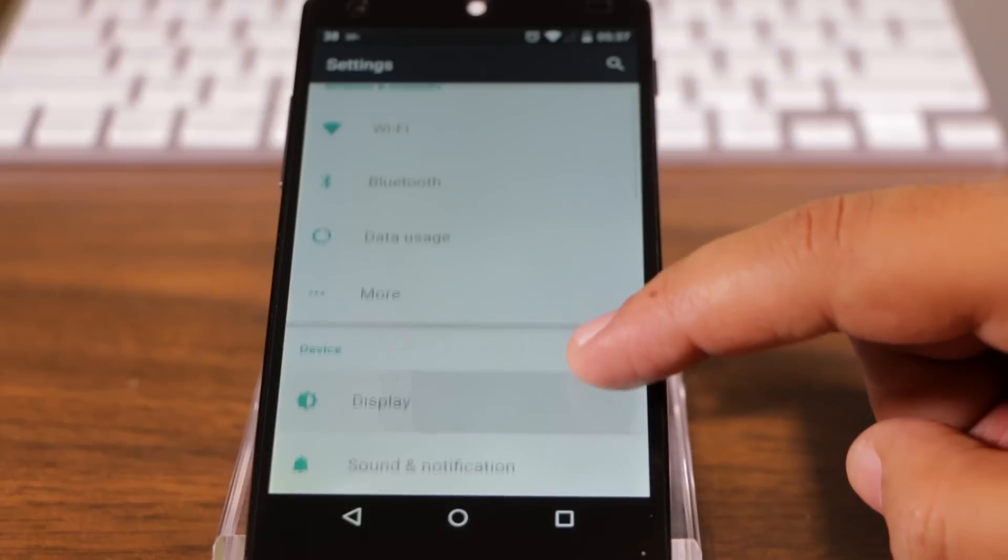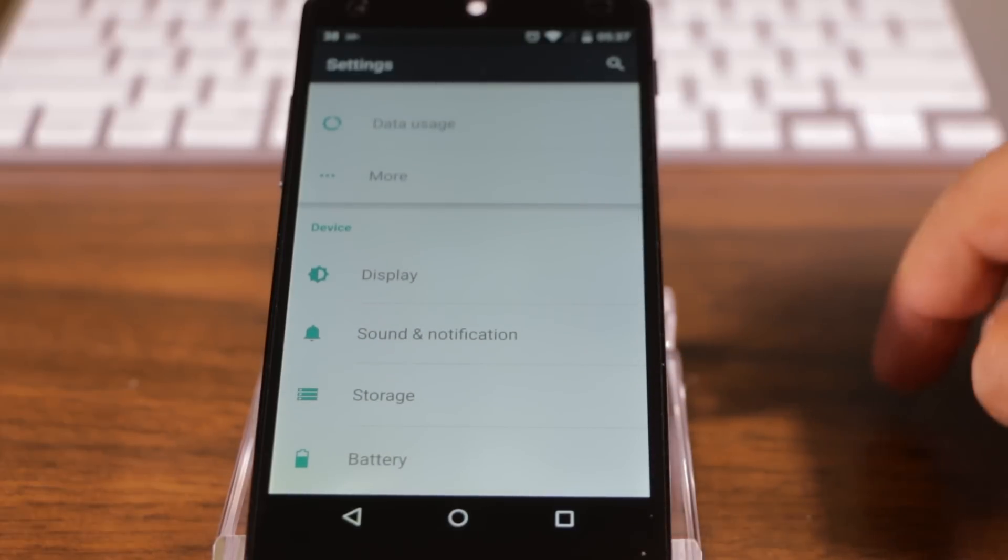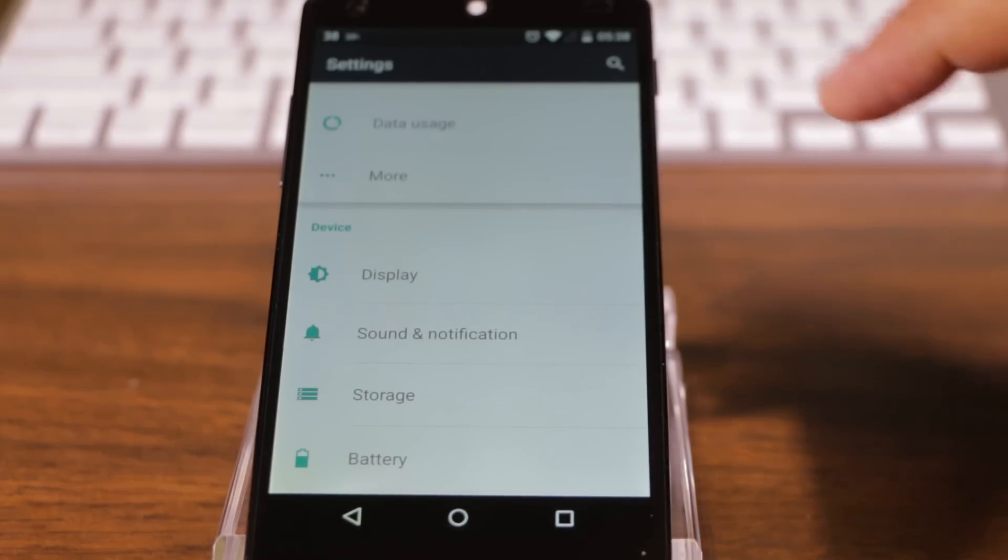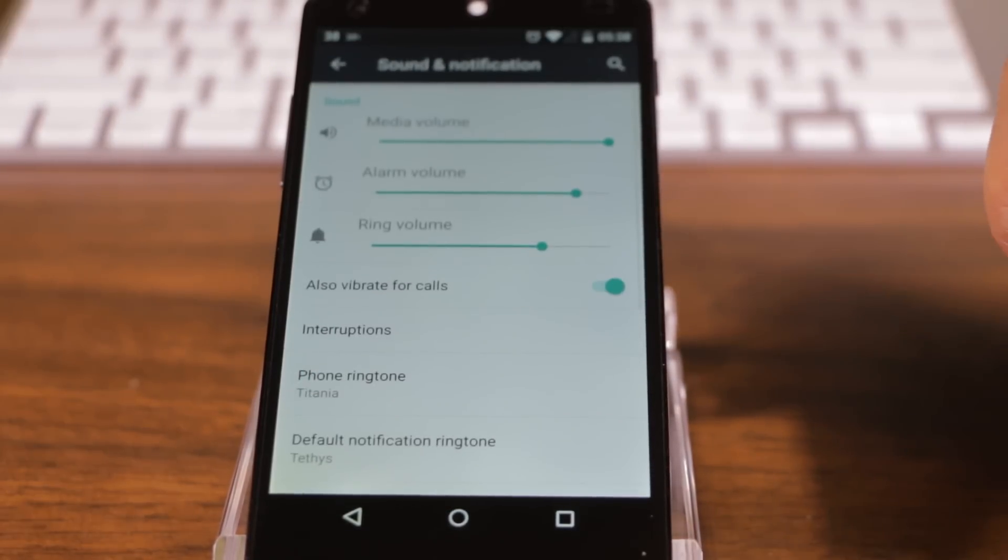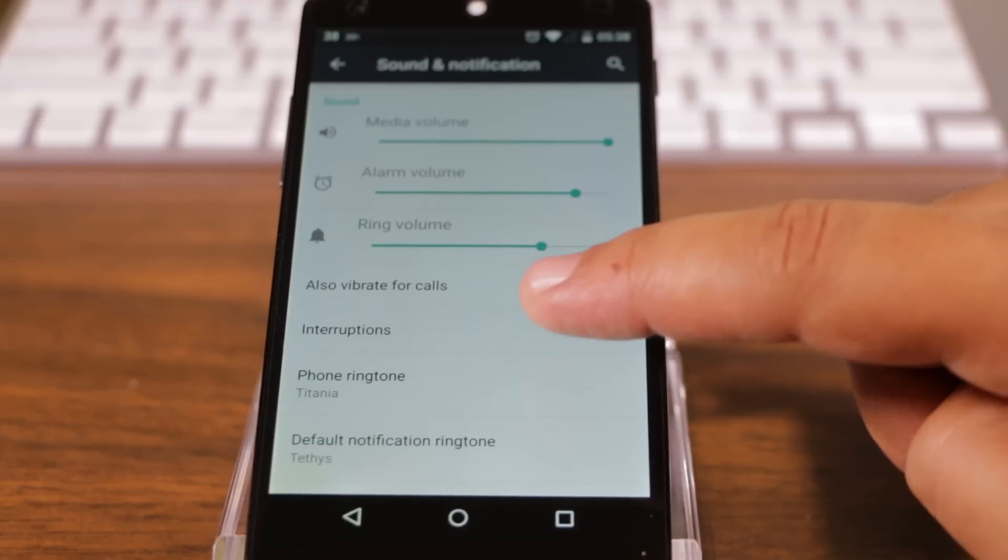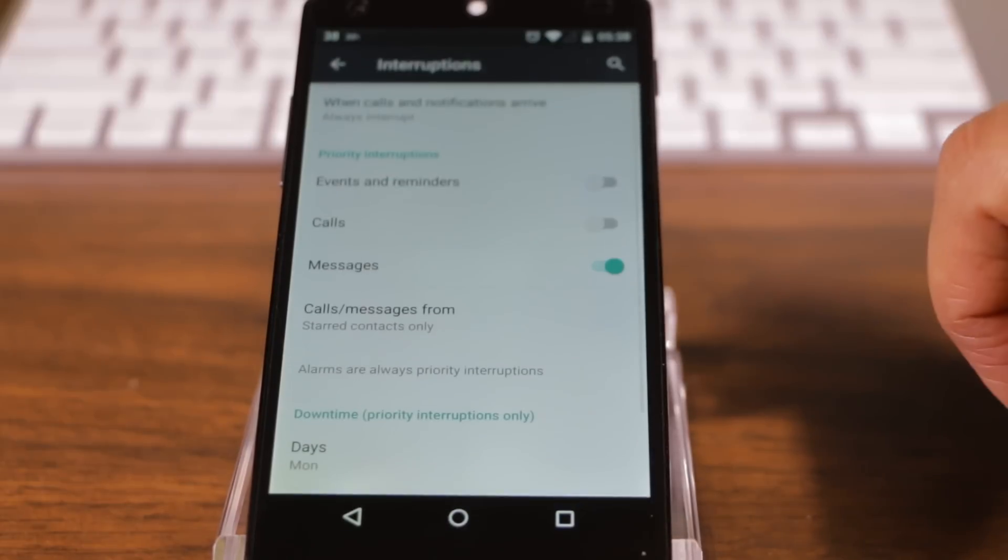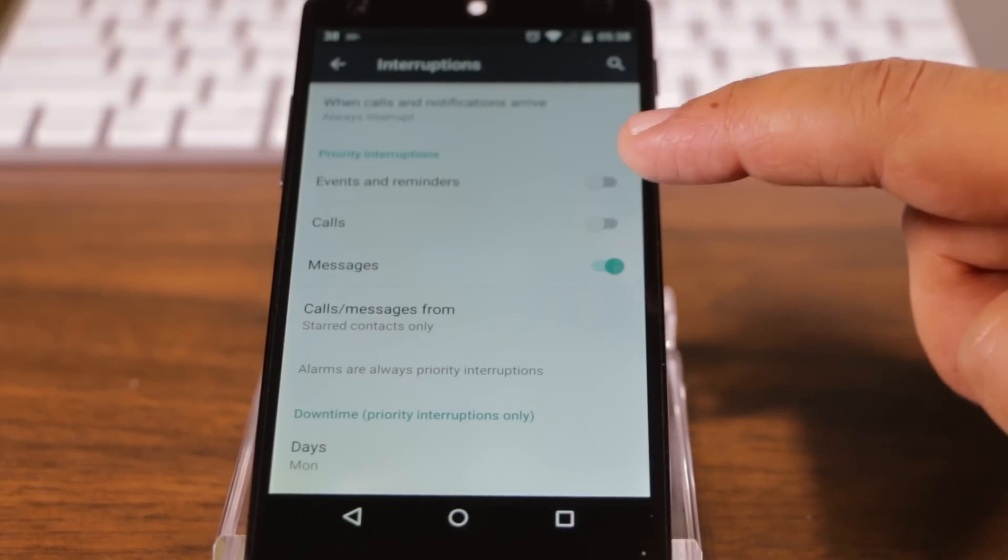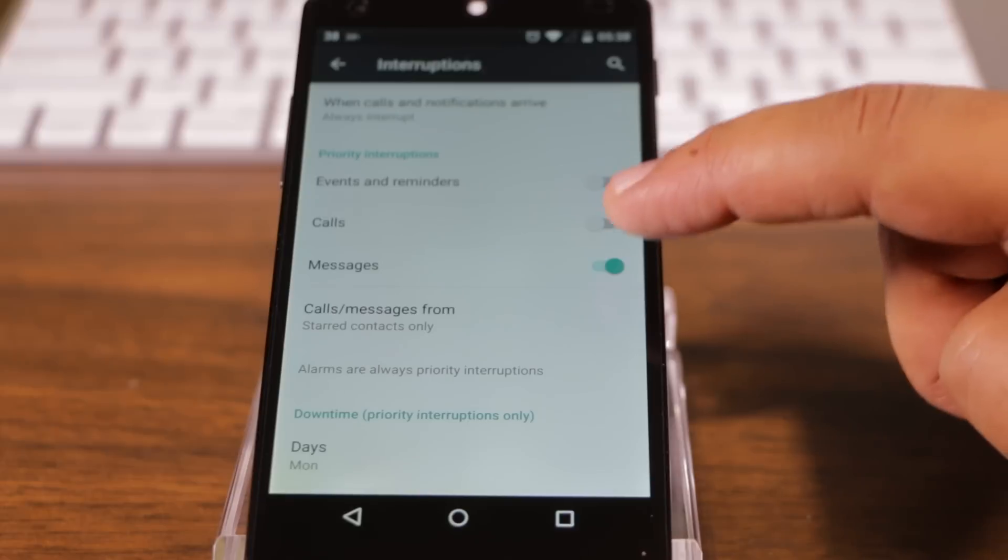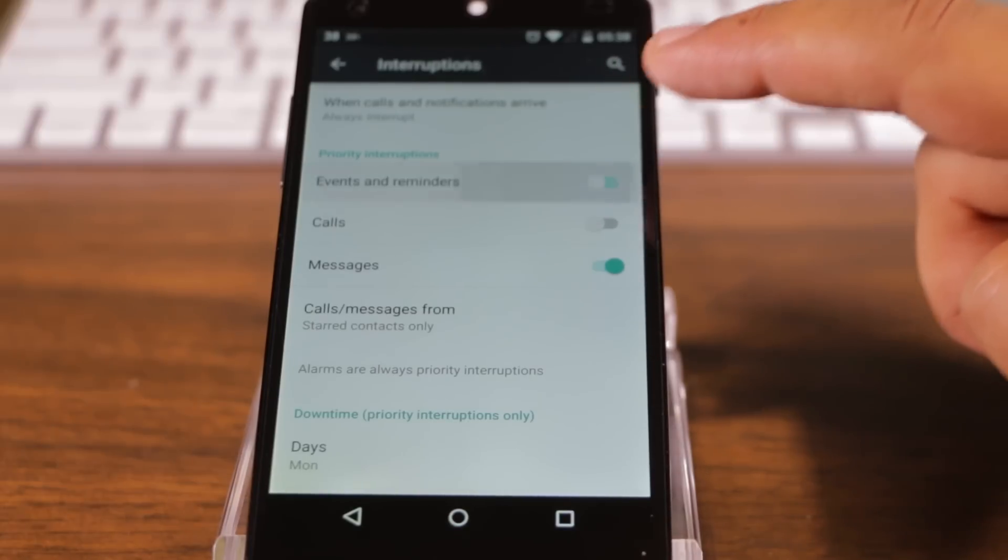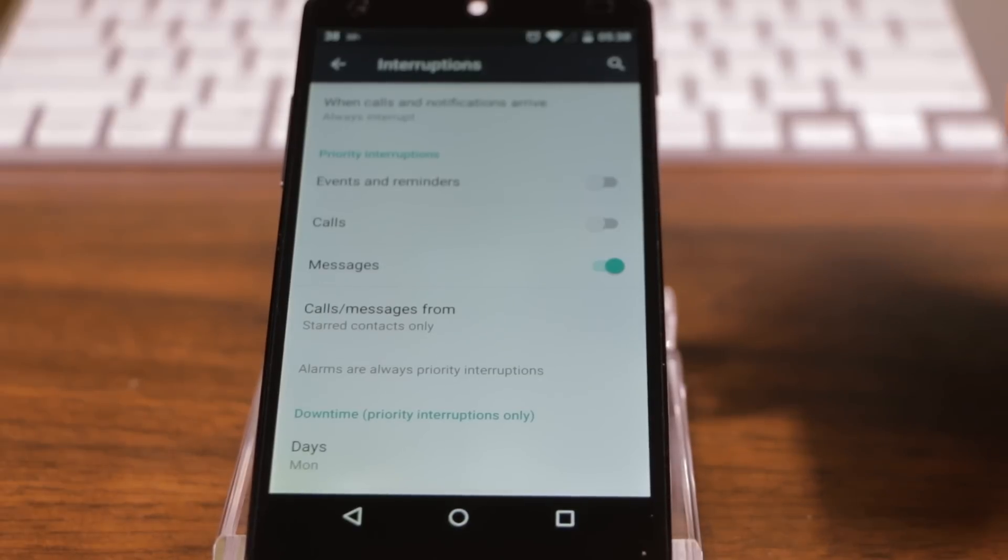So let's go into sound and notification. There are four primary categories of notifications: phone calls, text messages, calendar events and app notifications. The initial setup is just configuring what notifications you want to mark as high priority notifications.